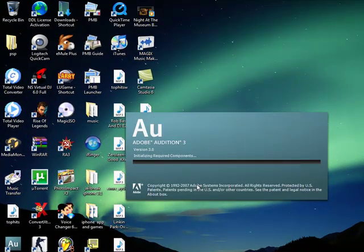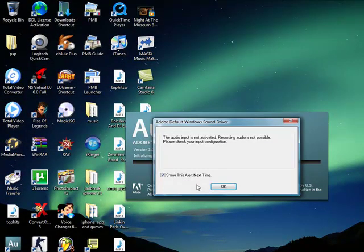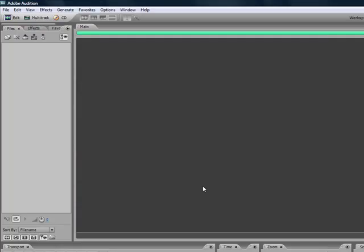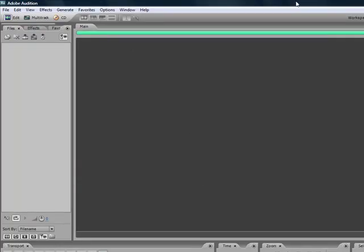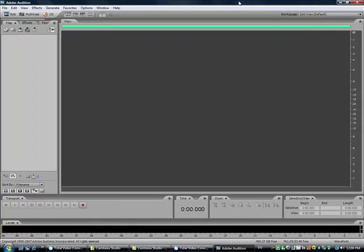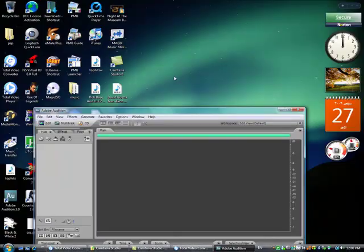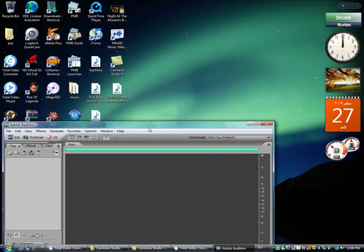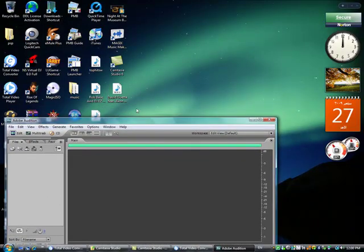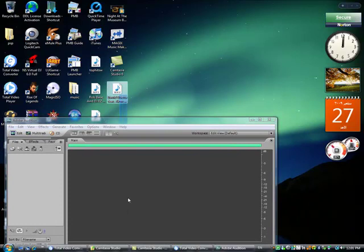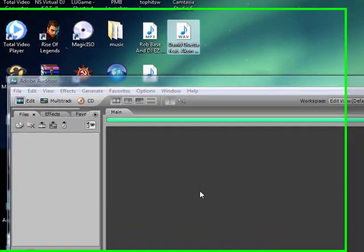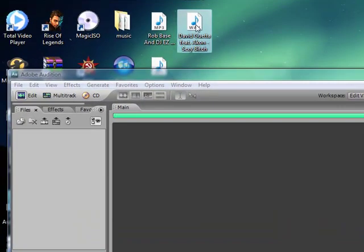Let's say you want to edit this song. I drag and drop the file into the program itself.